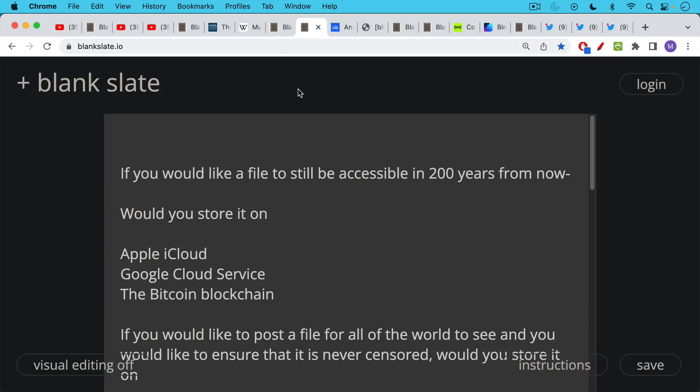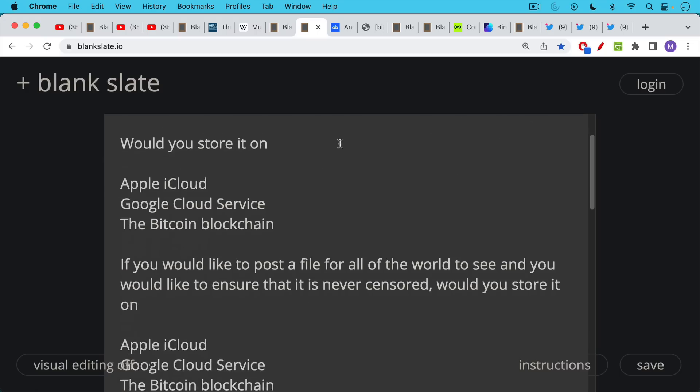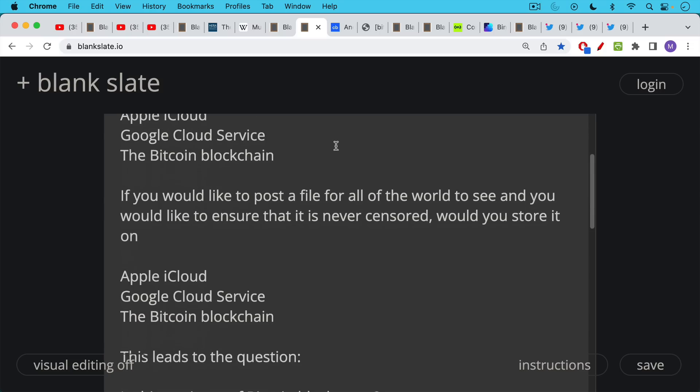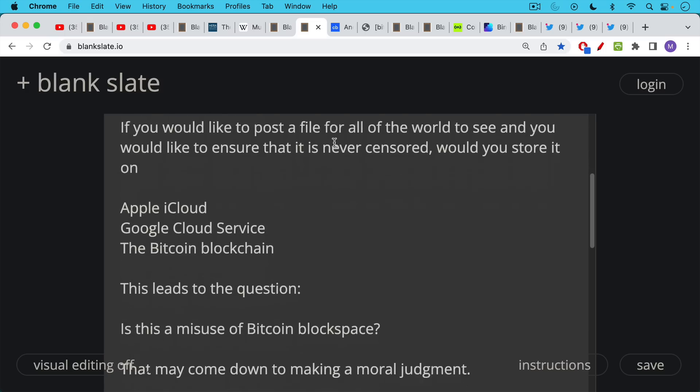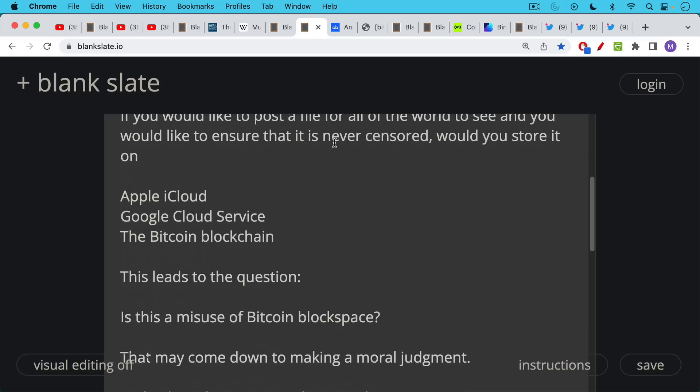Furthermore, if you would like a file to still be accessible in 200 years from now, would you store it in the Apple iCloud, Google Cloud services, or the Bitcoin blockchain? If you would like to post a file for all the world to see, and you'd like to ensure that it's never censored, would you store it in the iCloud, Google Cloud, or Bitcoin blockchain?